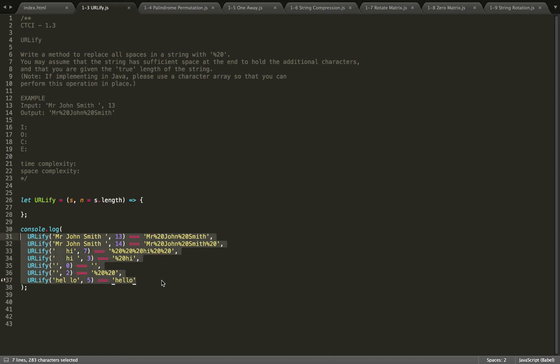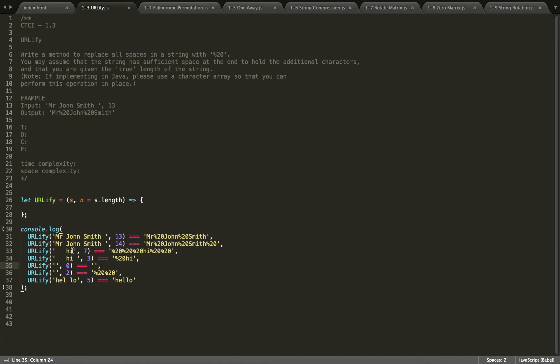For this question, I am going to assume that for all spaces, even in the front, we will start replacing with percent 20 until we run out of spaces to replace. What this means is that I am going to find out how many non-space characters are in my string.